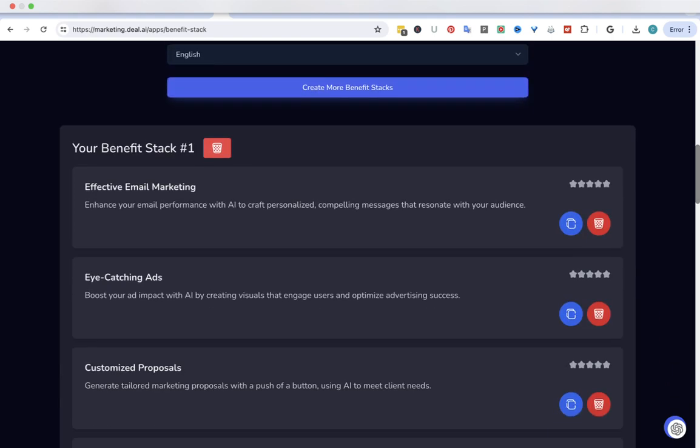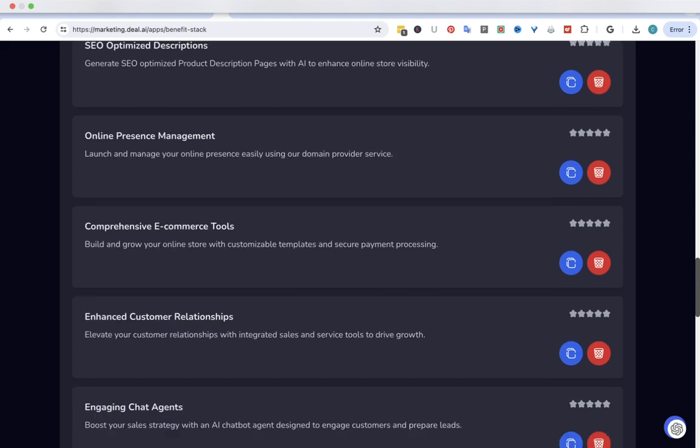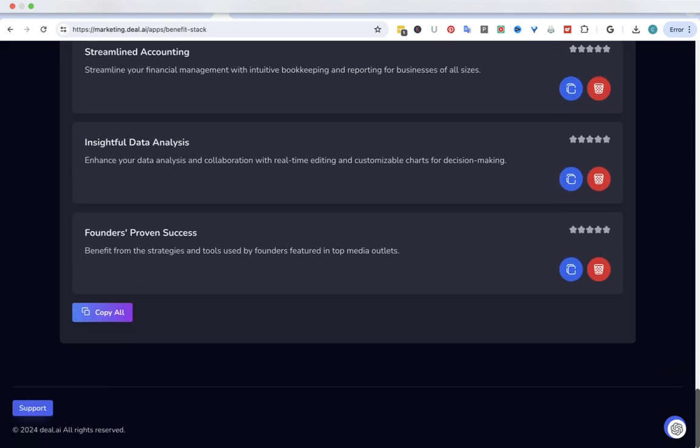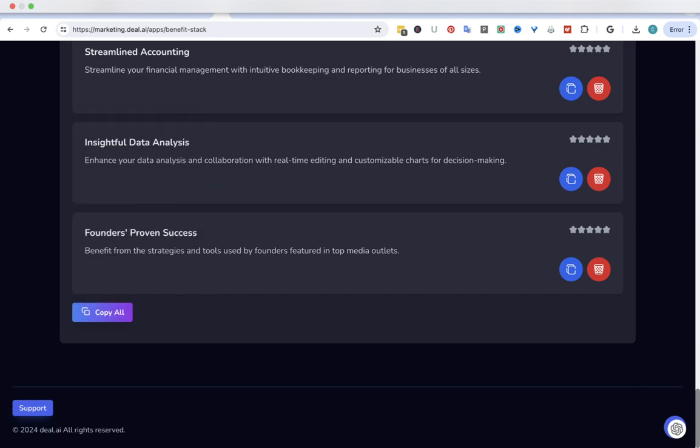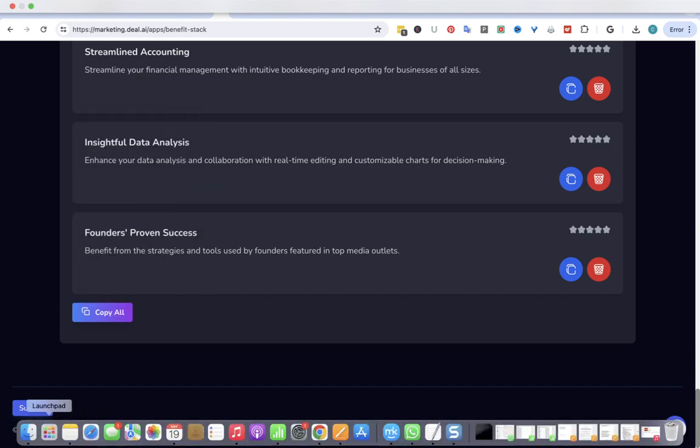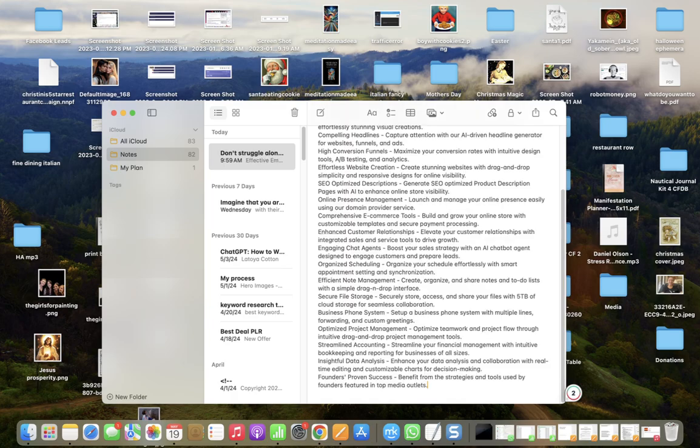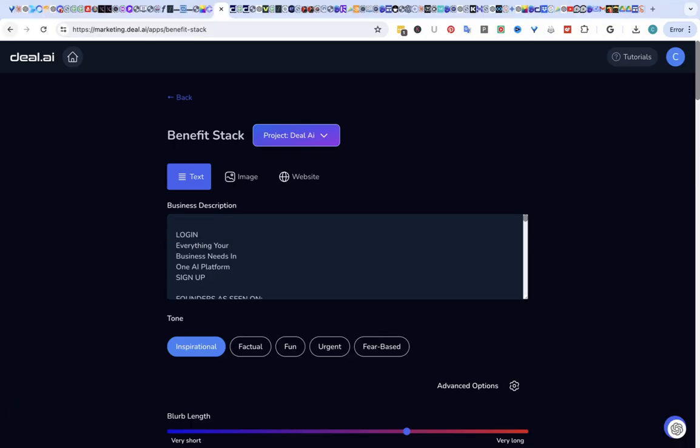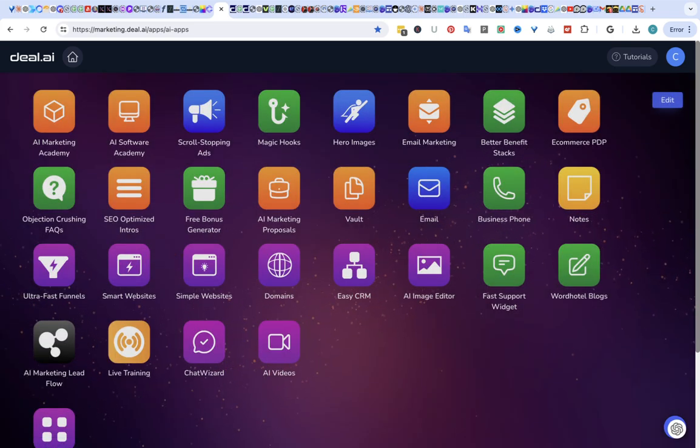Effective email marketing, eye-catching ads. So it came up with all of these for us. And you can copy them all. Sorry, that's just another program of mine that just popped up. And then let's see what else it could do. You see how incredible this is.